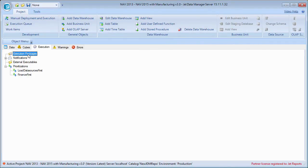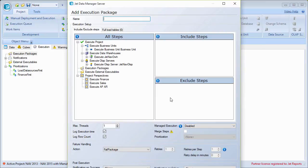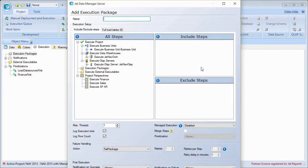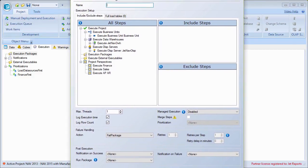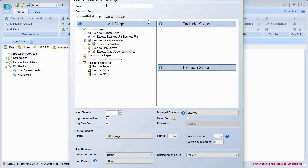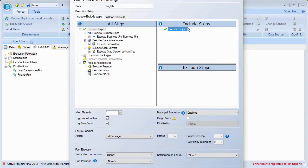Once I've set up a notification, I'm going to come up here to my execution packages and create a new execution package. The first execution package I'm going to set up is one that does everything in my project at night — this is probably the most common scenario we see. I'll call it 'nightly.' I'm going to drag 'Execute Project' over to the Include Steps, which basically tells the execution package that I want to execute everything.